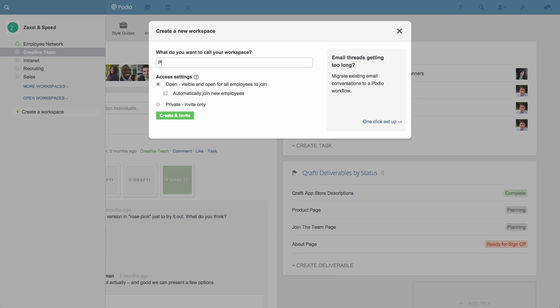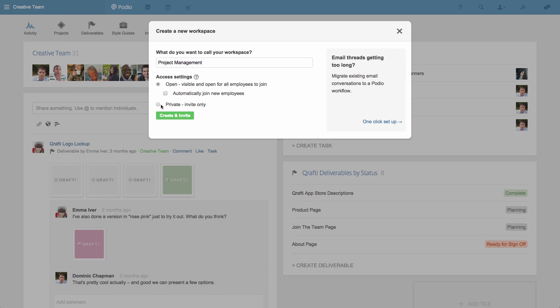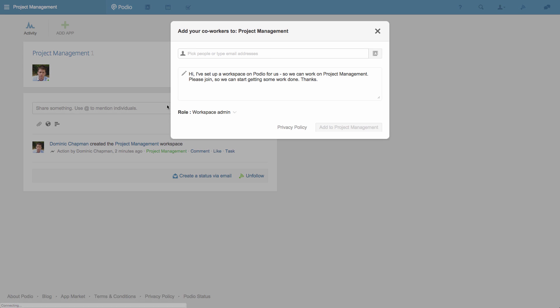For this example, I'll call this workspace Project Management, and I'm going to make this workspace private, so only the people I invite here will be able to view and interact with the content.